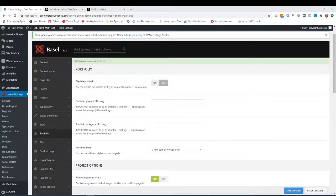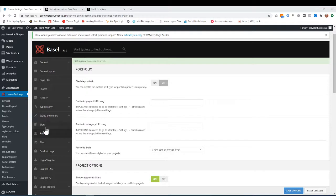Hi everybody, this is Rob from the Web Shack. In this tutorial, I'm going to show you under Theme Settings, Portfolio tab, how to set up this area.